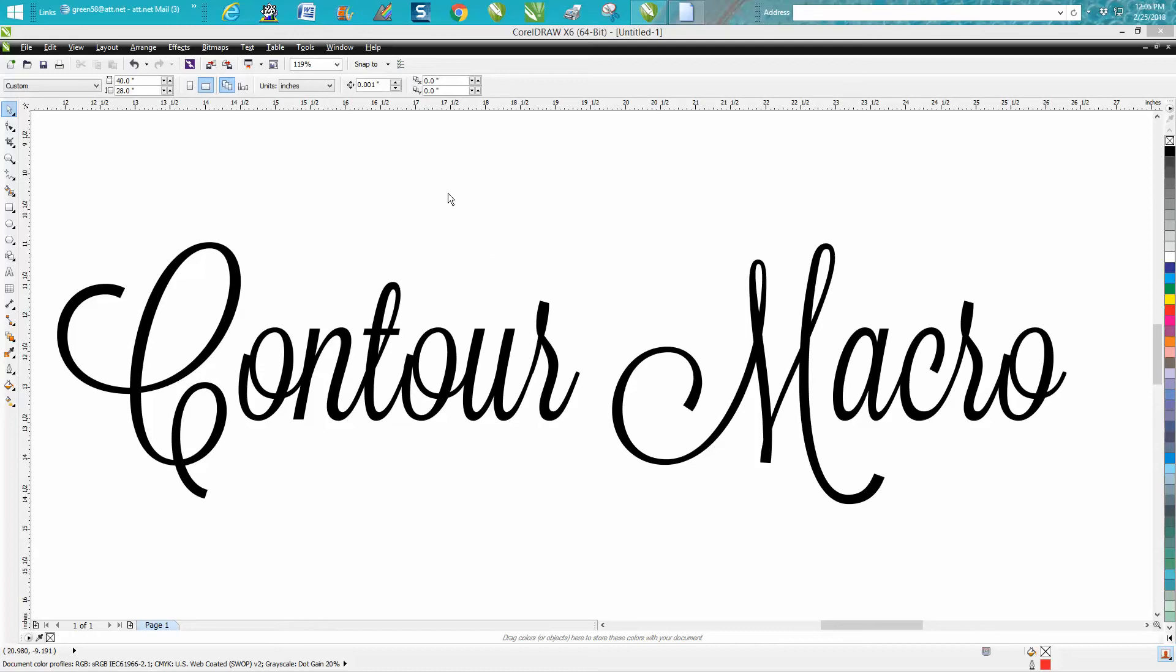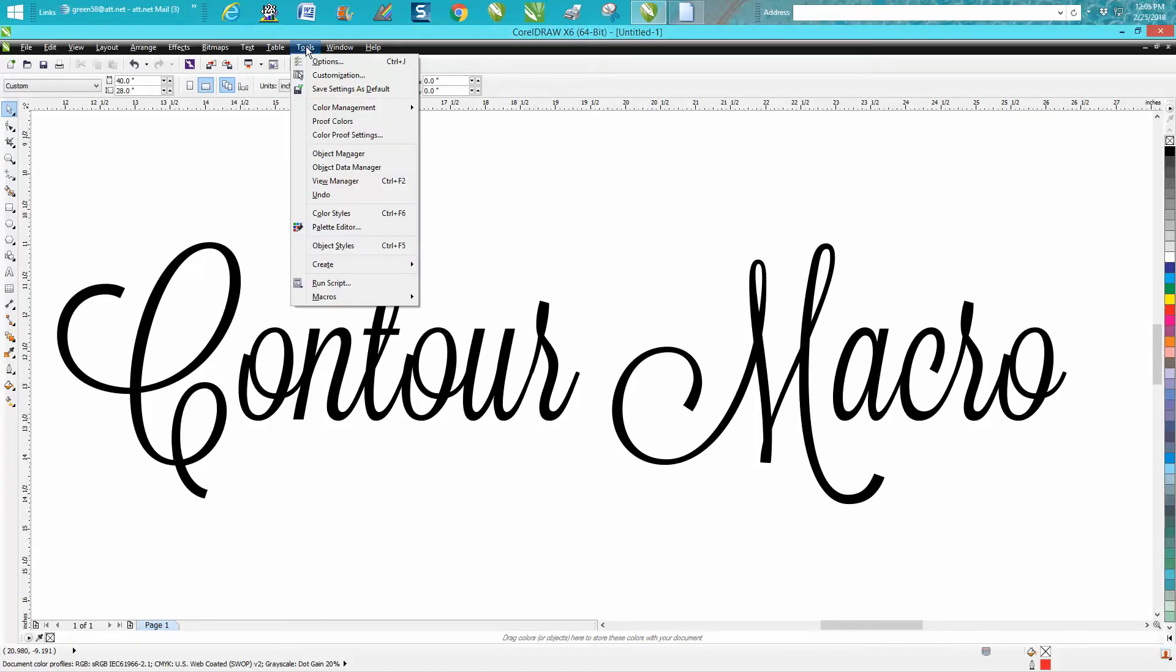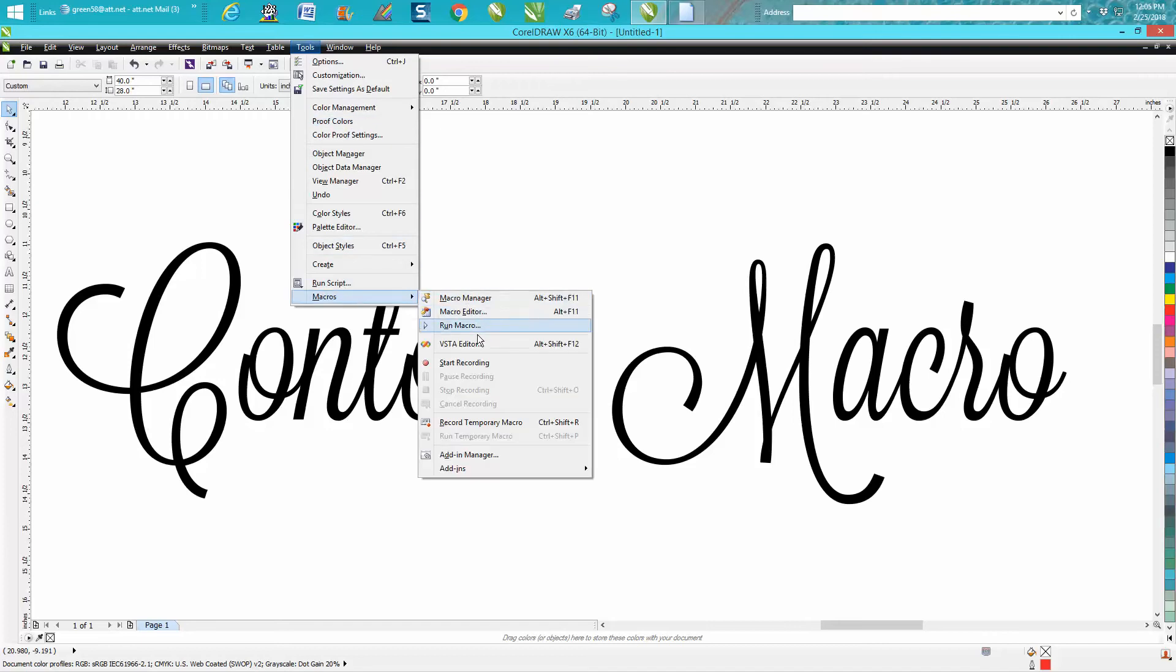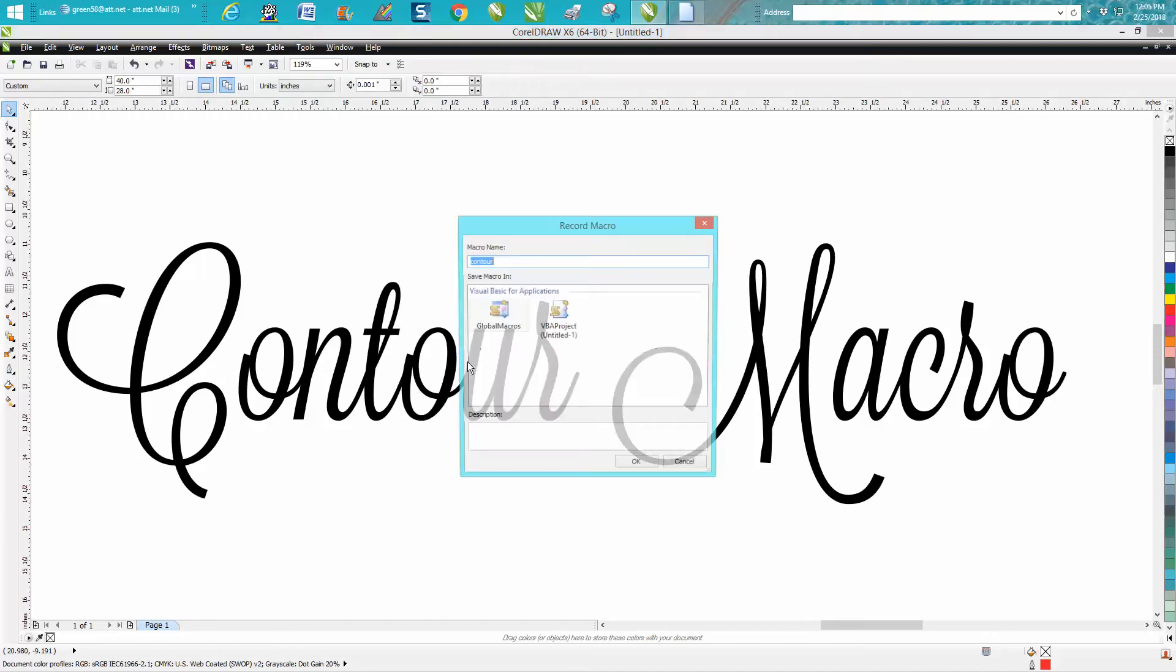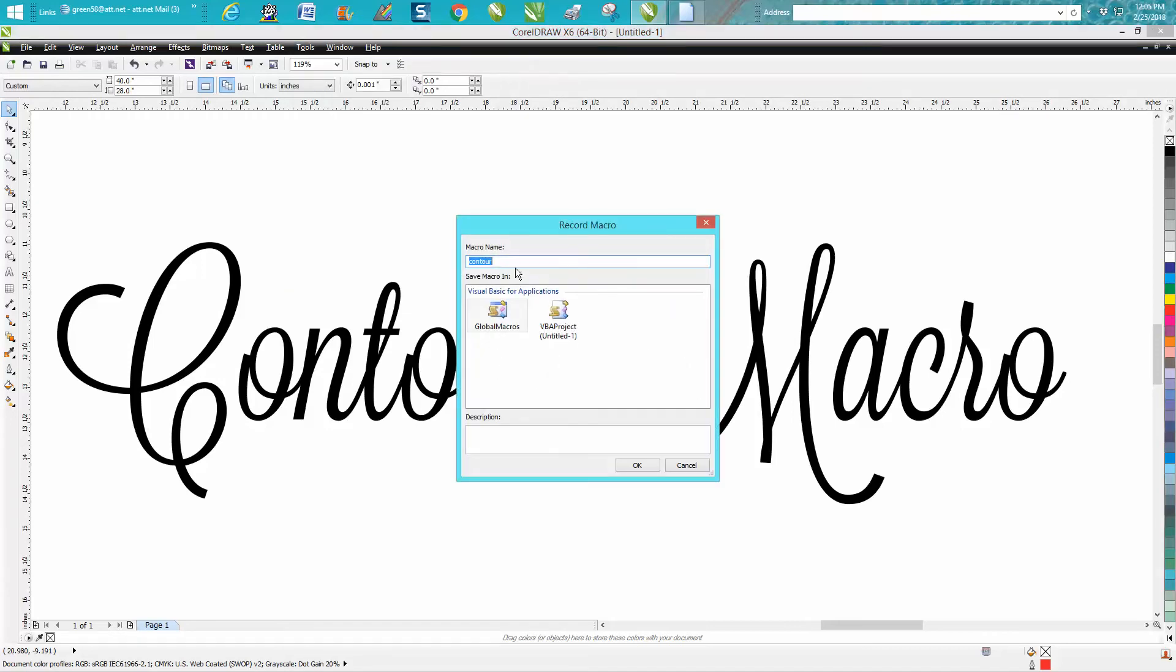So we have this text, we're going to go up to tools, we're going to go down to macros, we're going to start recording. We're going to name it contour, press ok.